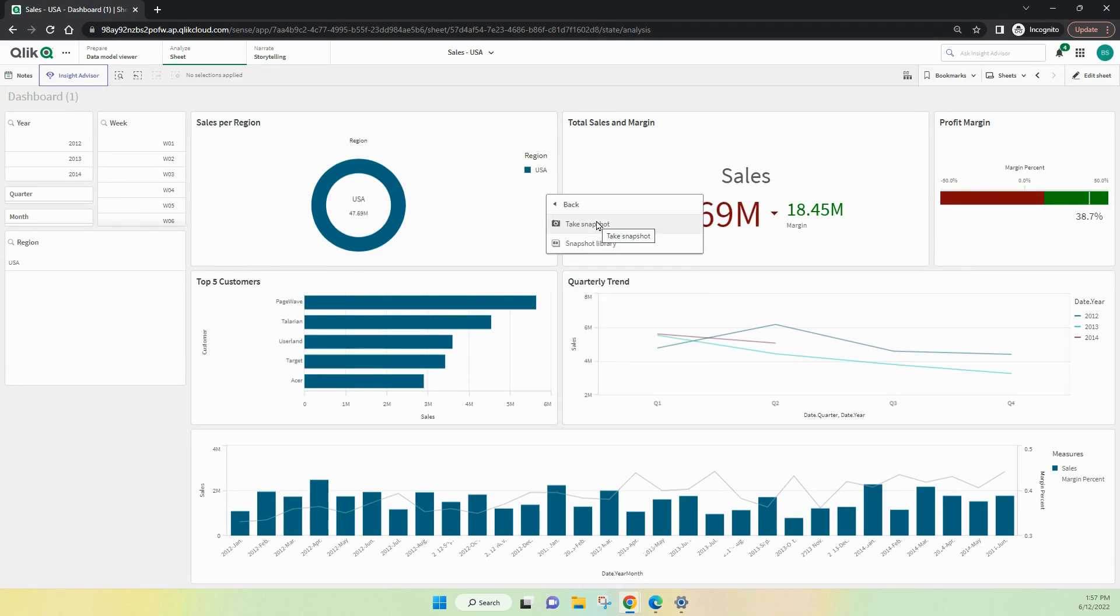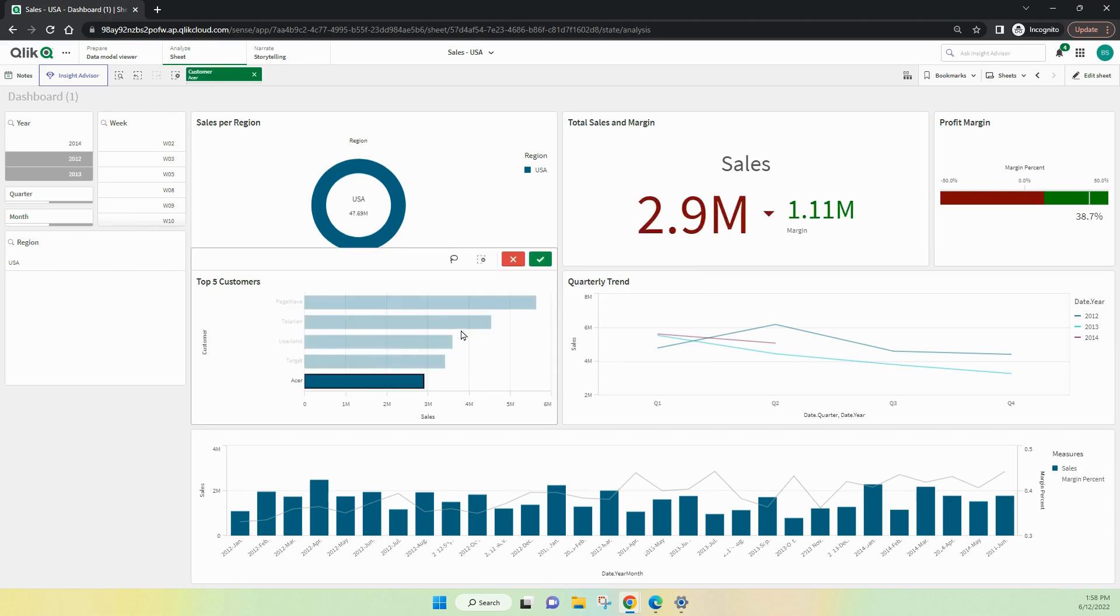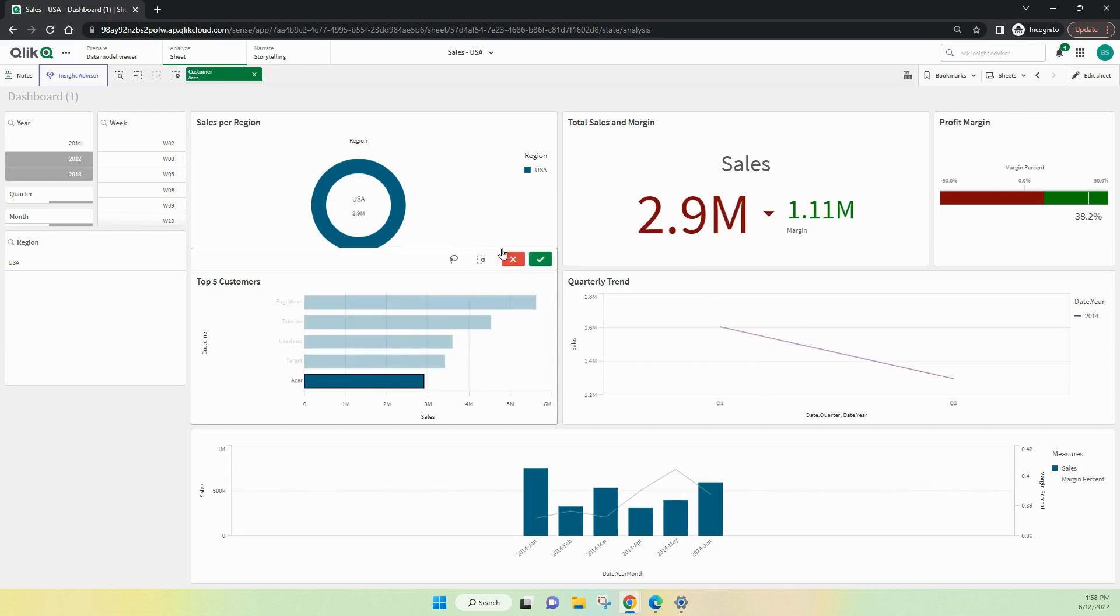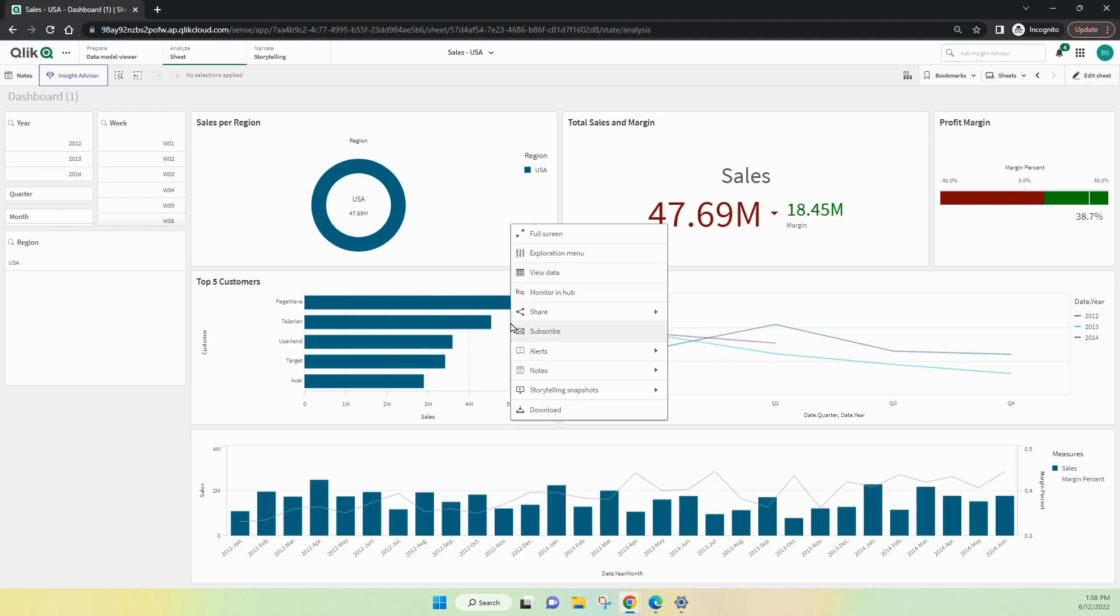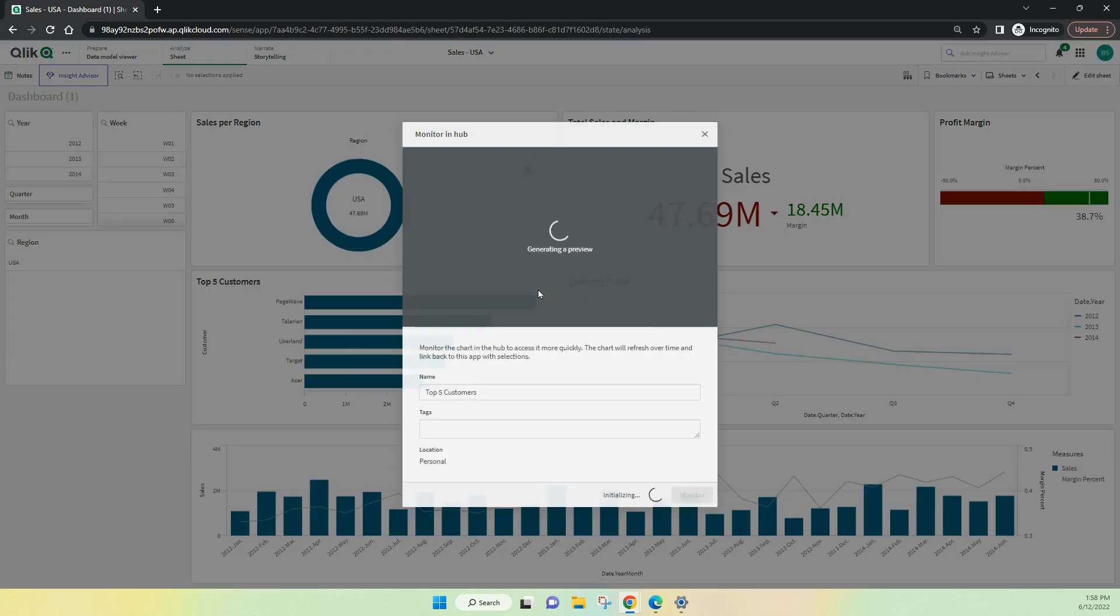The second thing we'd like to be able to do is monitor that particular chart in the Hub. So when we do that, it becomes one of the other things we can drill down inside the catalog. That's quite useful.